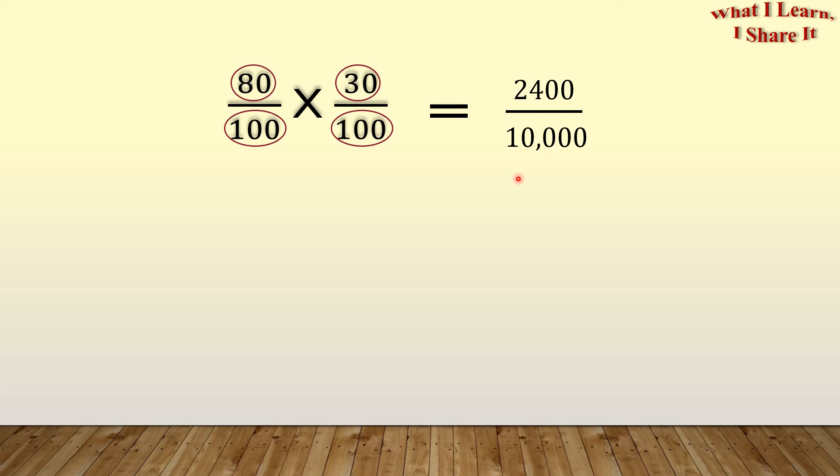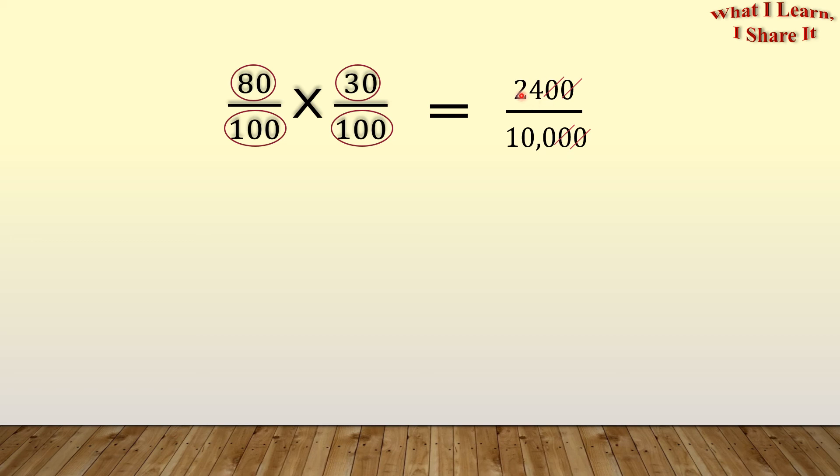Now we can simplify 2,400 over 10,000 by cutting the zeros from the numerator and the denominator. So here we're cutting one zero, and then here goes the second zero. Now we don't have any more zeros in the numerator.